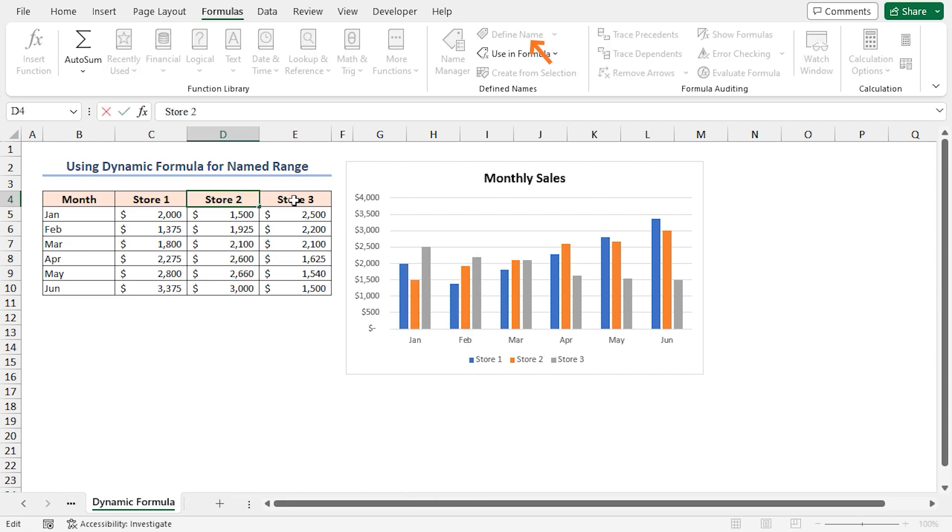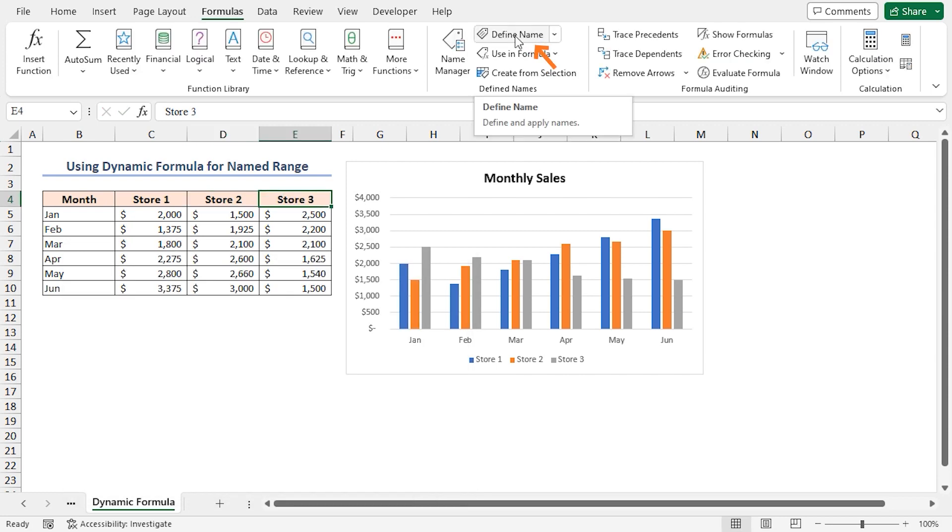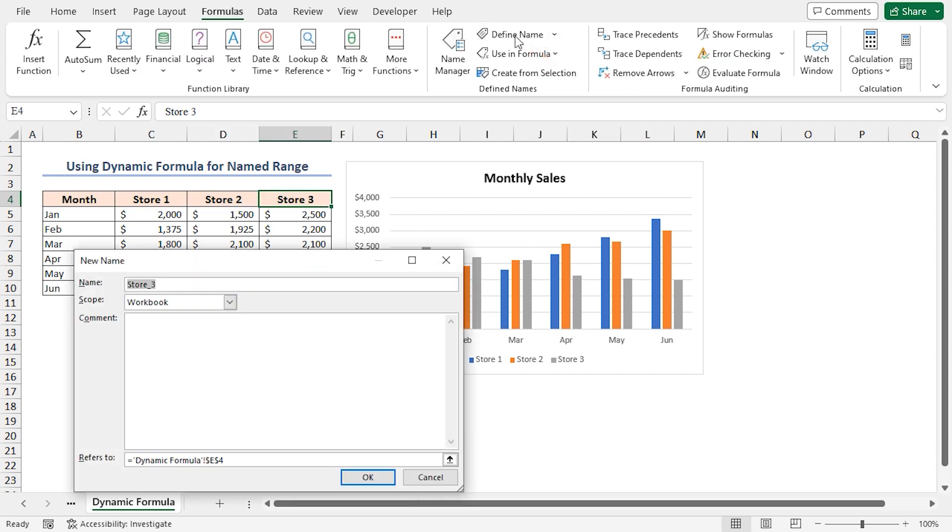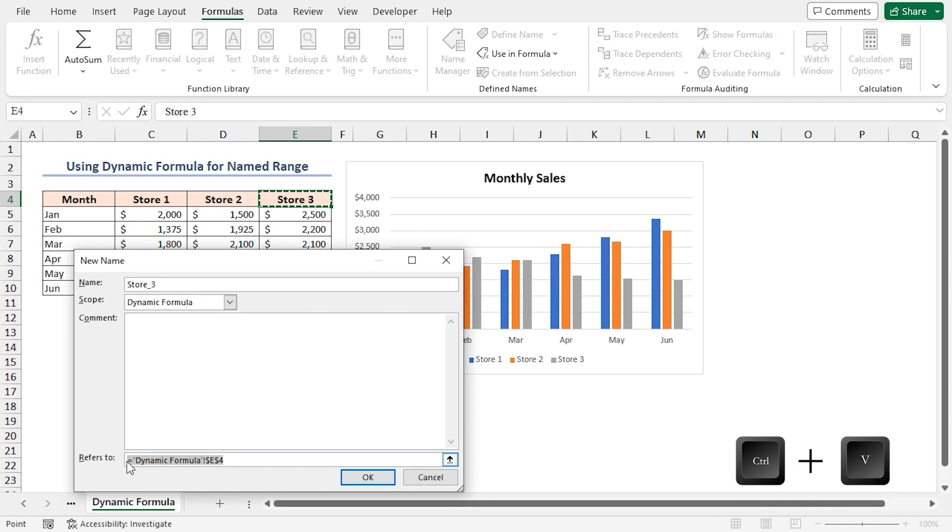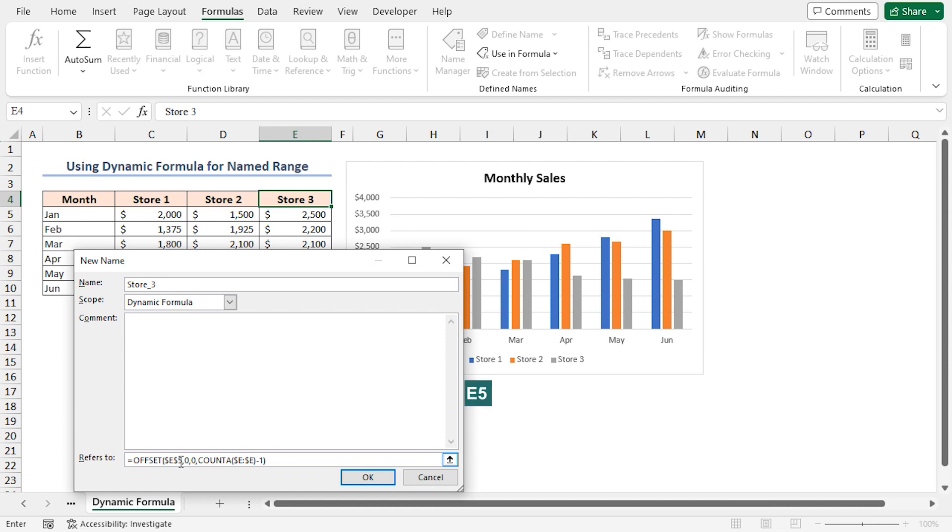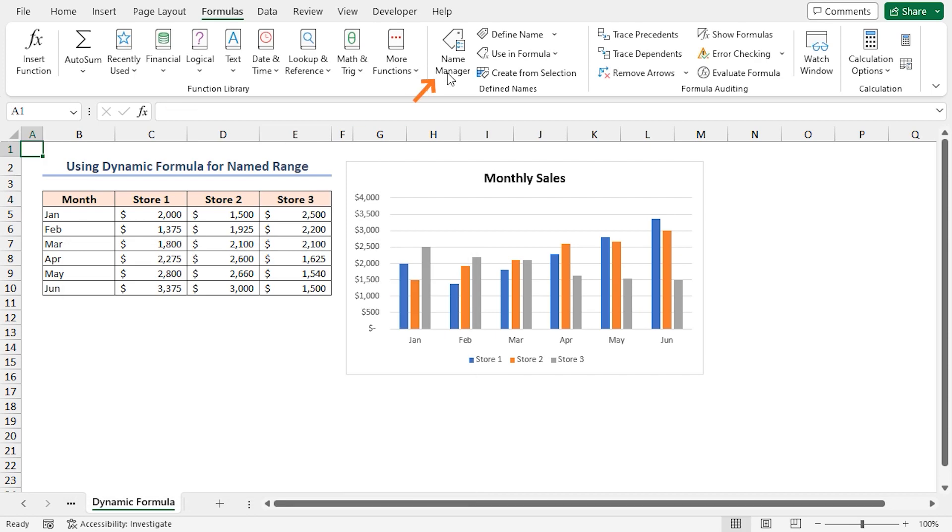For Store 3, click on Define Name. In the name box, write Store_3. Select Dynamic Formula as the scope. In the Refers To box, paste the following formula. For Store 3, it's E5 and column E, and click OK. Click on Name Manager in the Defined Names group.